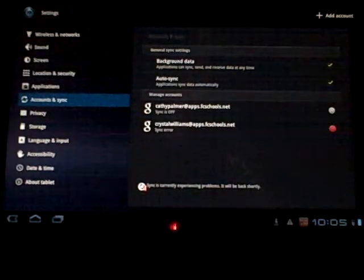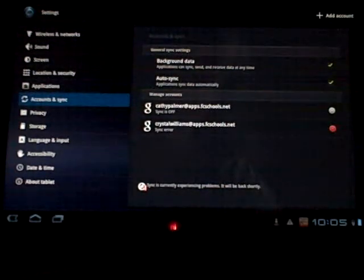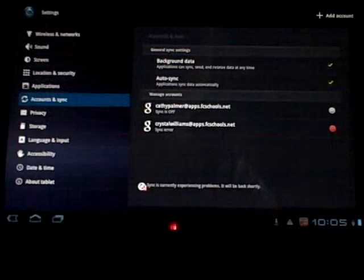Now my account is added and I am able now to go to the Play Store and install apps.